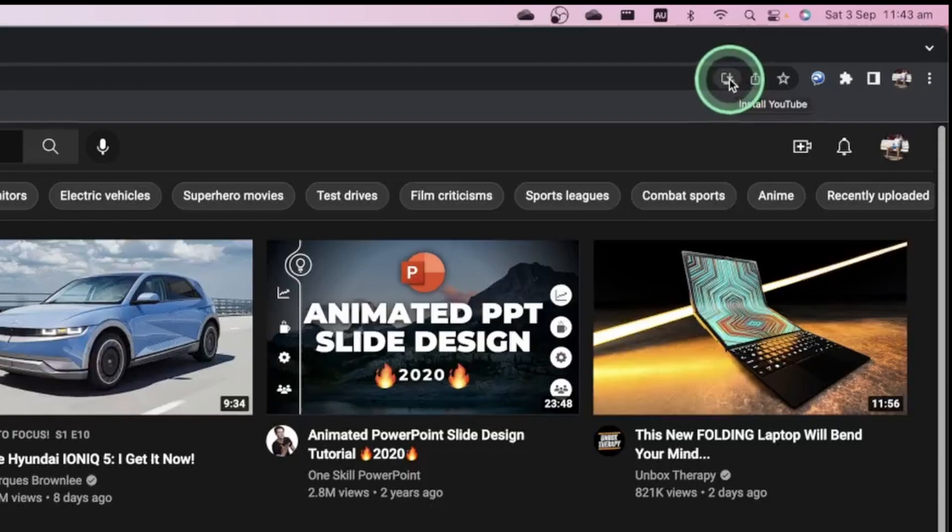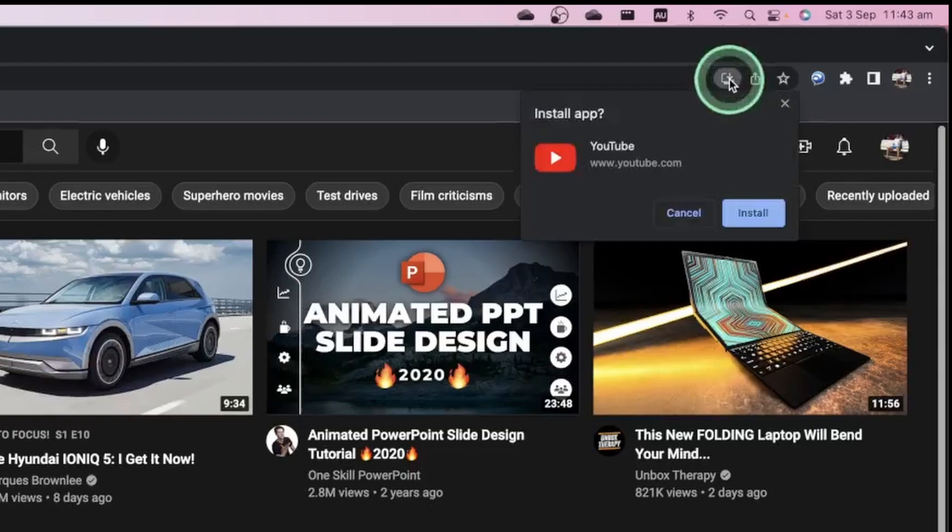A dialog box is going to pop up saying 'Do you want to install YouTube as an app?' and then you're simply just going to go install.